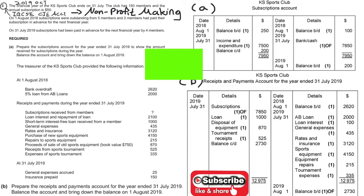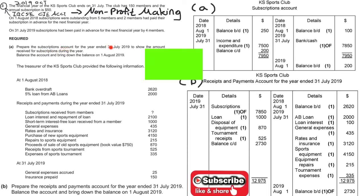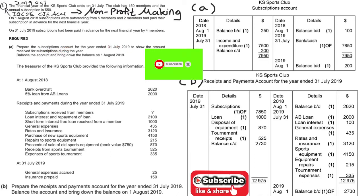Let's take a look at part A first. For part A, we have to prepare the subscription account. Before we do that, let's take a look at what are the major elements in the subscription account.